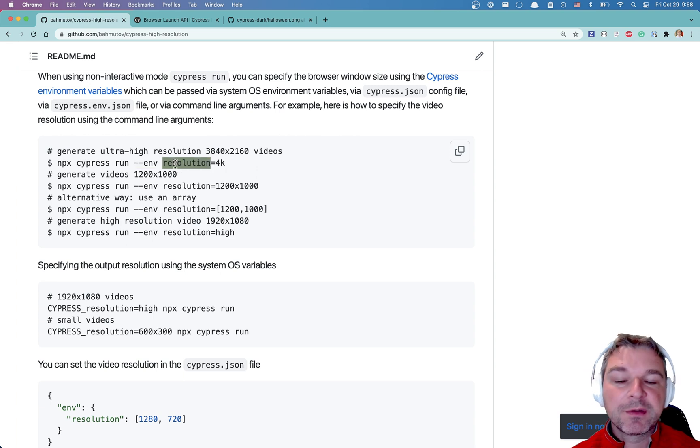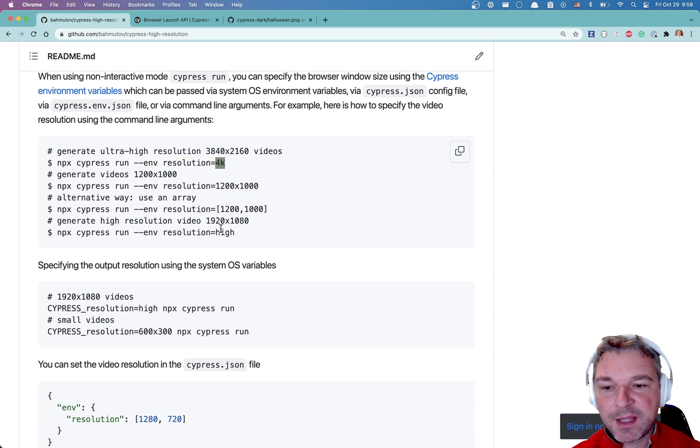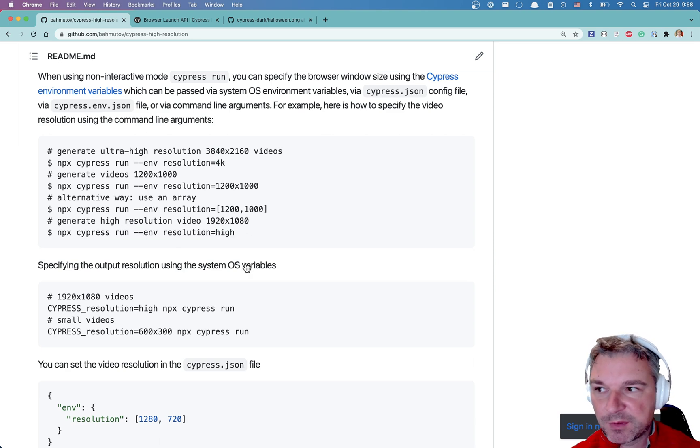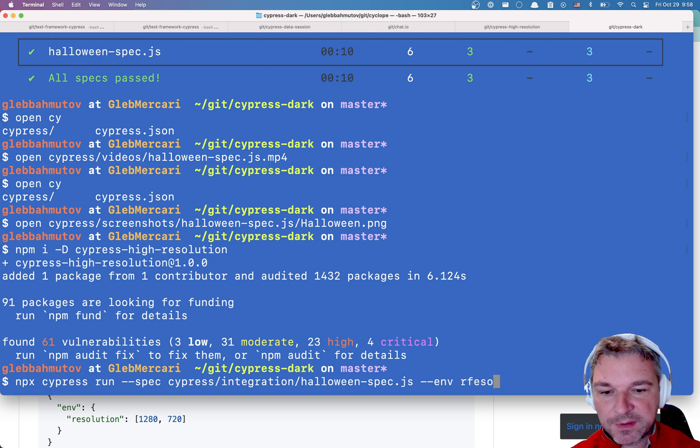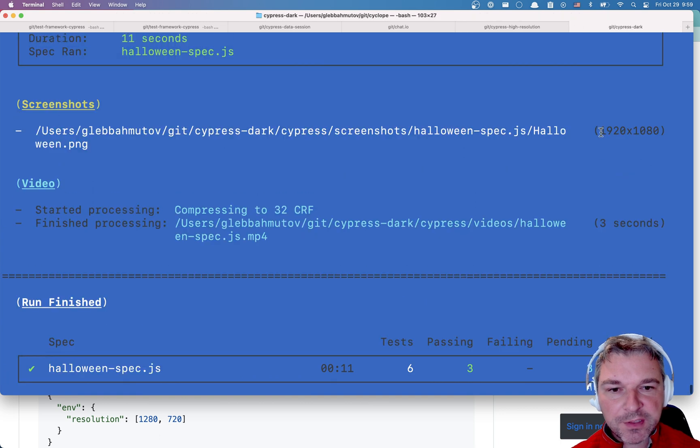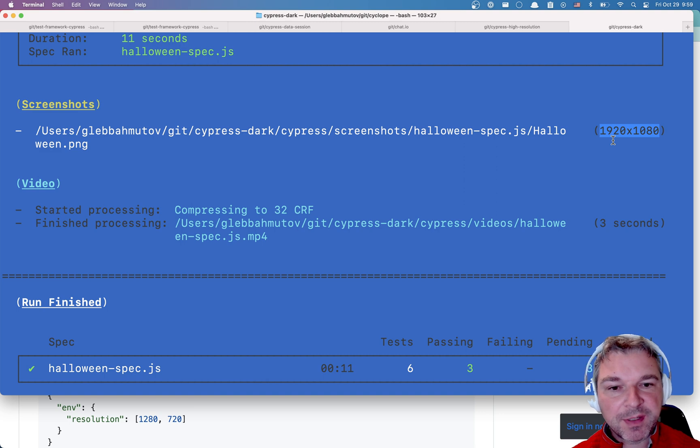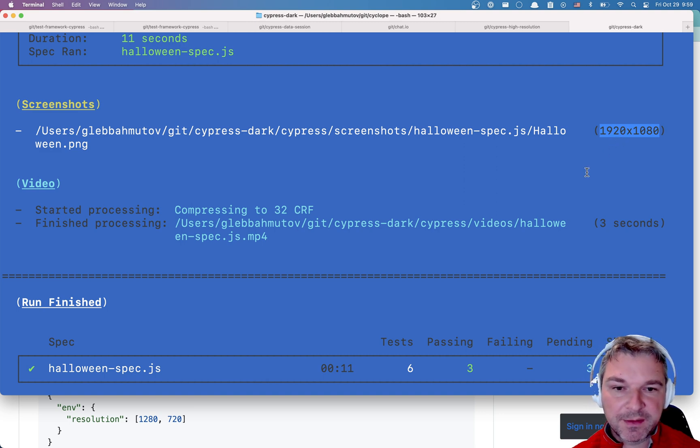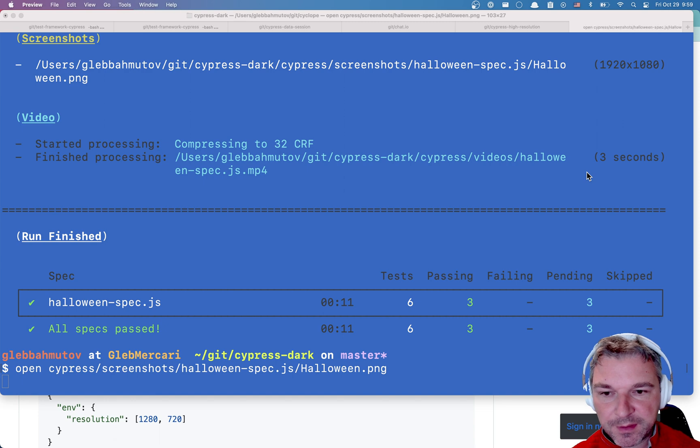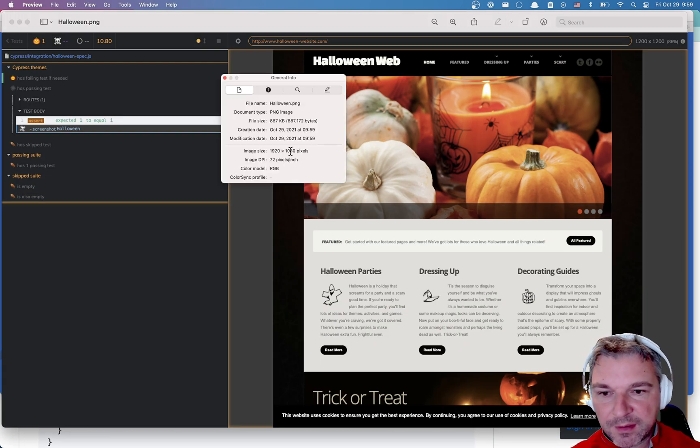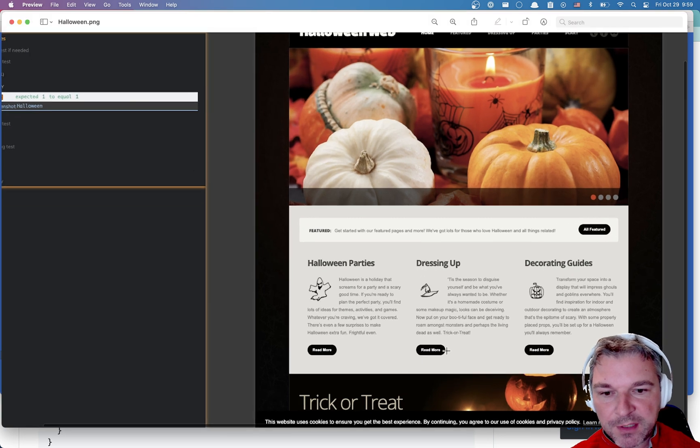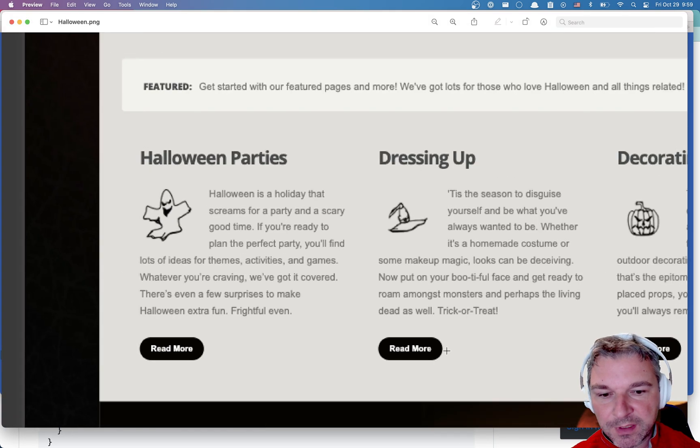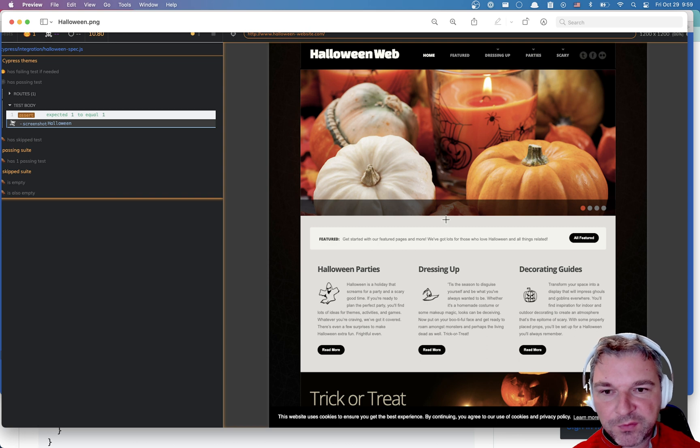Here's how I can use this: I will use the environment variable called resolution to pass either a resolution or a name like 4K or high. So let's try with high. I'm gonna take my previous command and I will add resolution. Now notice when it says screenshot, the screenshot is now not 1280 by 720 but 1920 by 1080, so it's already larger. Let's look at the screenshot. You can see that this is a large high-resolution image, everything is much crisper compared to what we had before.